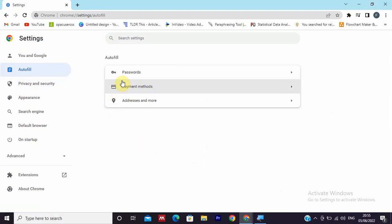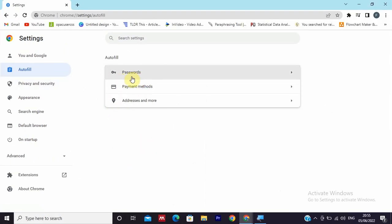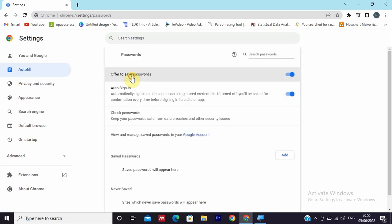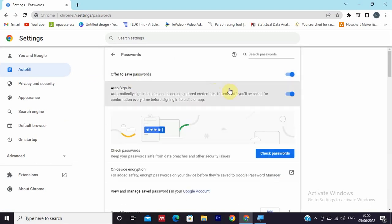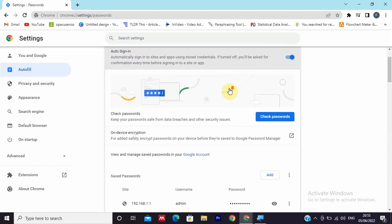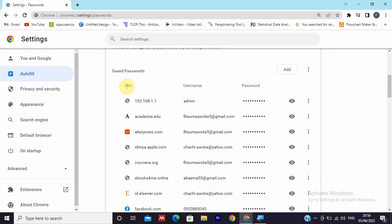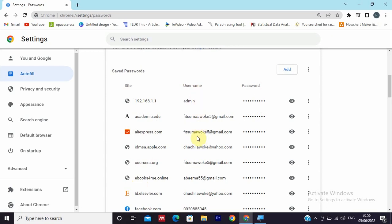After that, you will find Passwords. Click on Passwords, and when you scroll to the bottom, you'll find sites, username, and password. Here are different sites with usernames and their passwords.